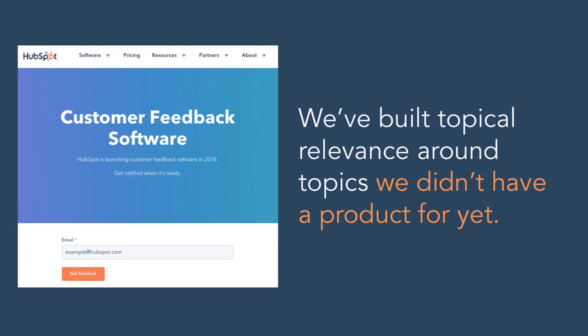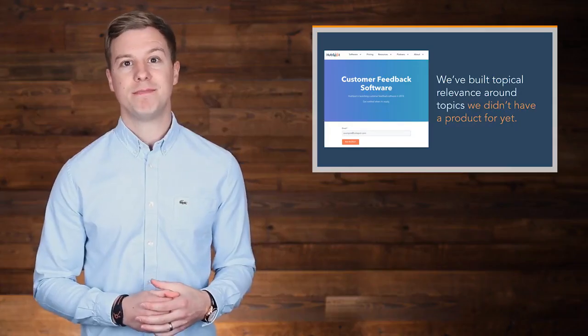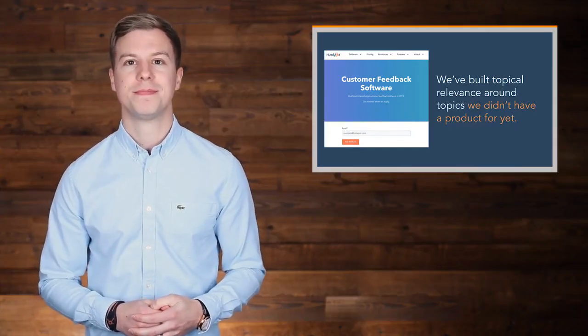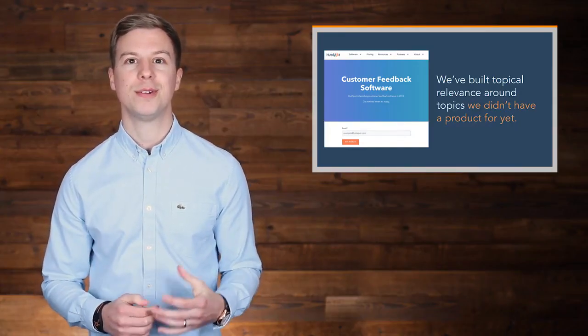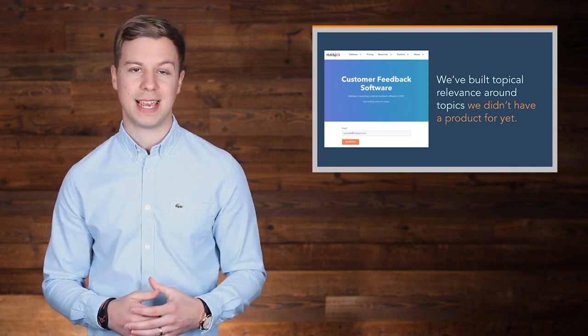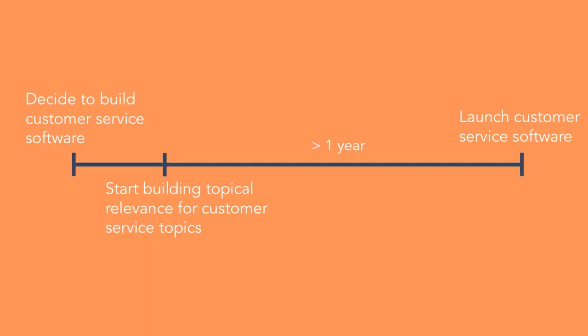In fact, in several cases, we've built topical relevance around topics we didn't have a product for yet, but we knew we would in the future. That's the story on topical relevance I'll share with you today. More than a year before HubSpot ever had a customer service product, we started building topical relevance around the topic of customer service.